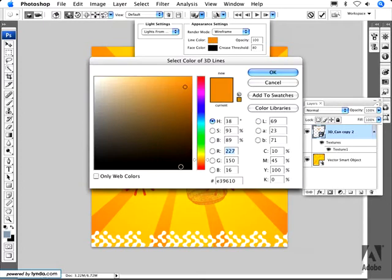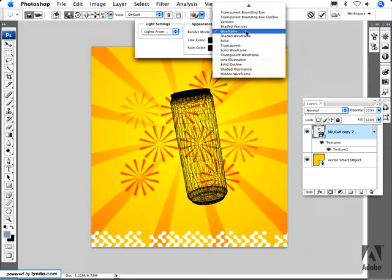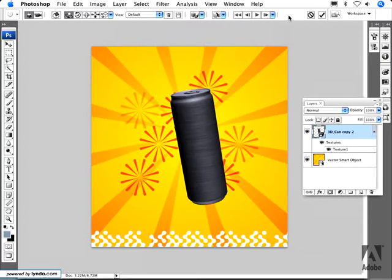But let's say I actually wanted it to be black so it stands up a little bit more against the background. And if I don't like that option I can just simply go back to the default and I get the original look.